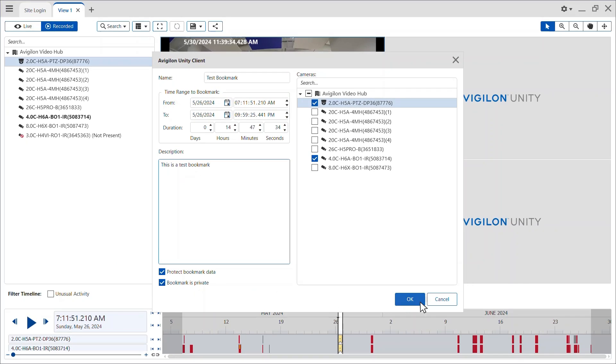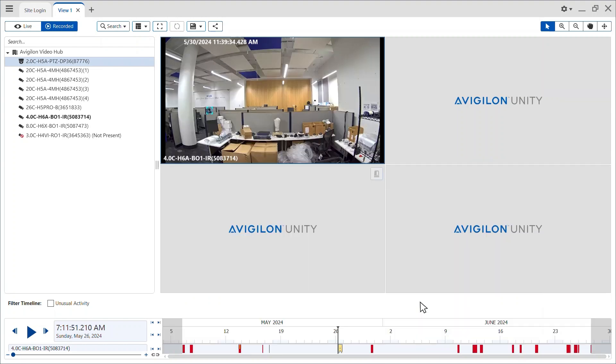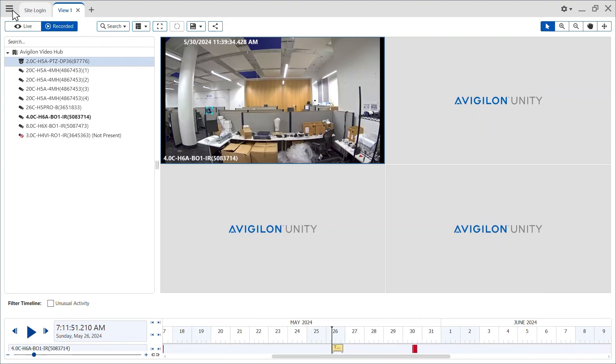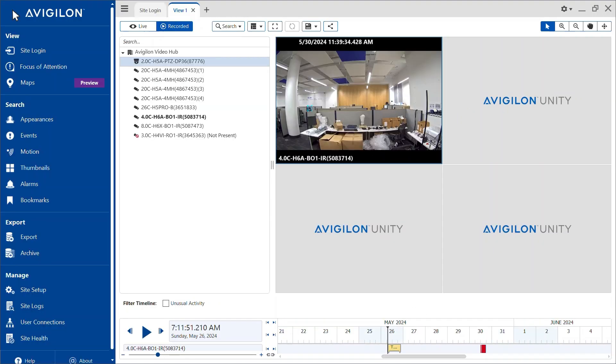Click OK to save this bookmark. You can now view this bookmark along the timeline or by opening the menu in the top left corner and selecting Bookmarks.